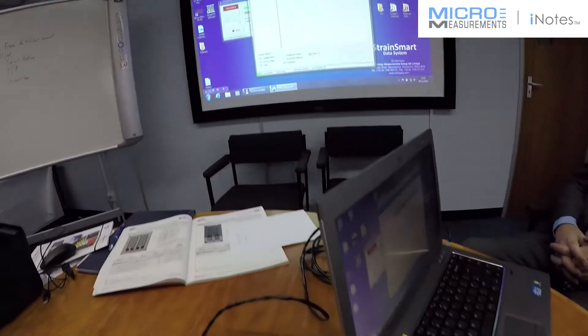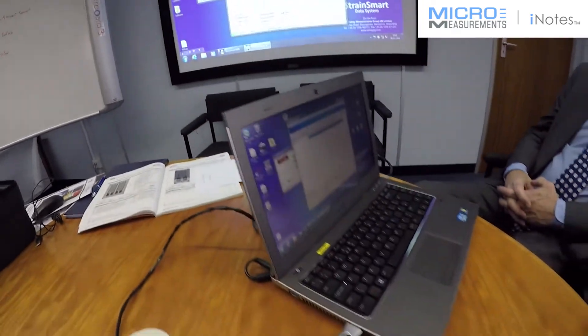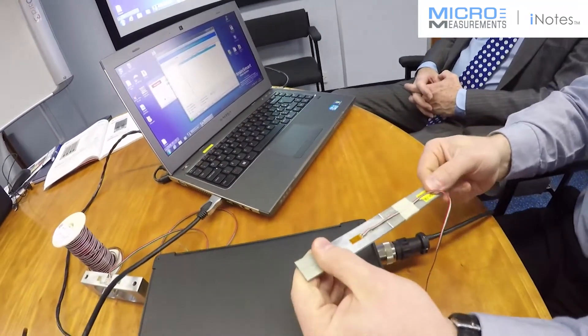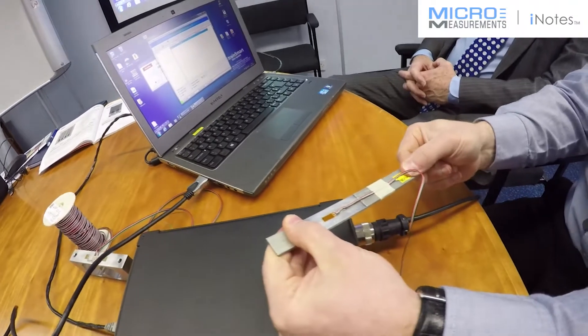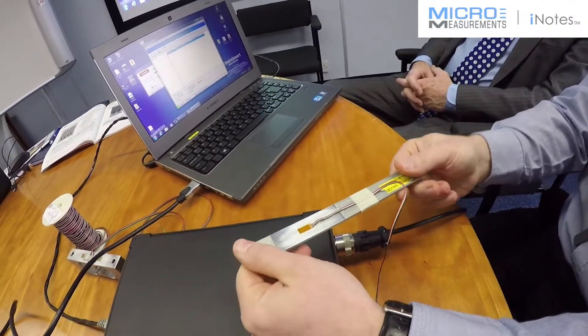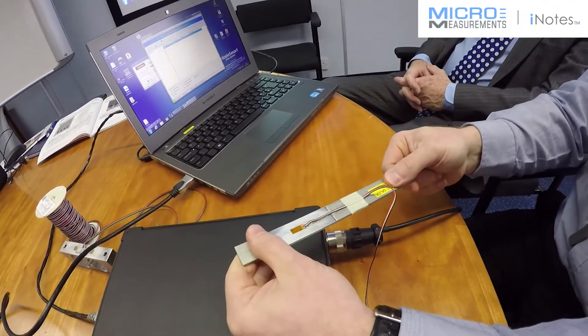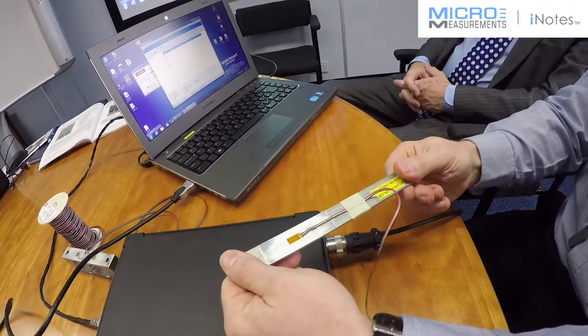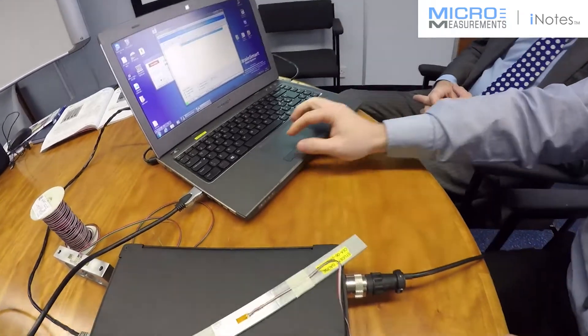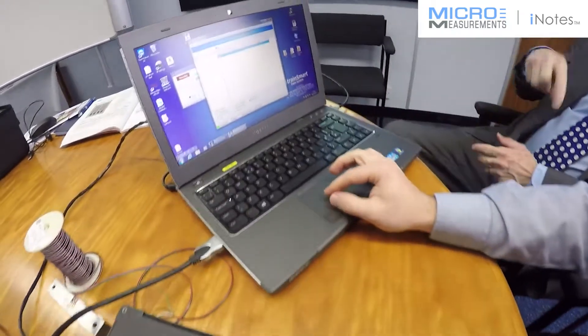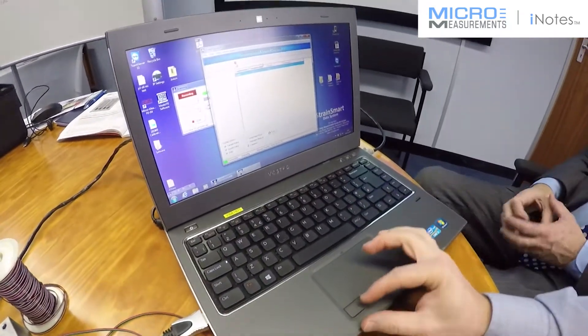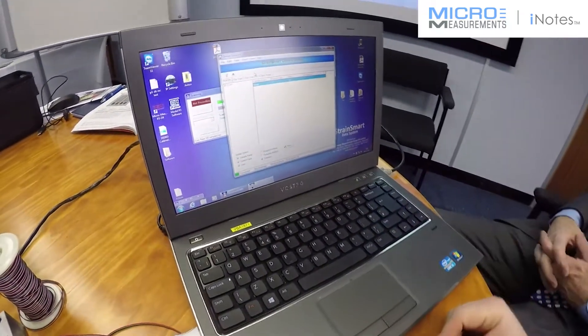And by bending the beam, I've got live strain output.